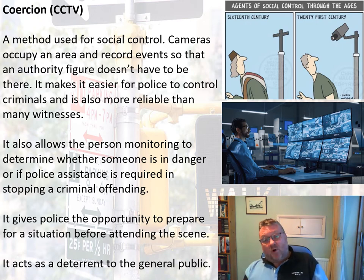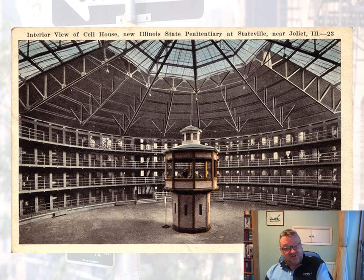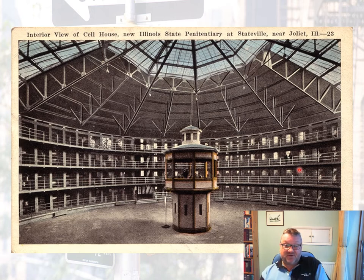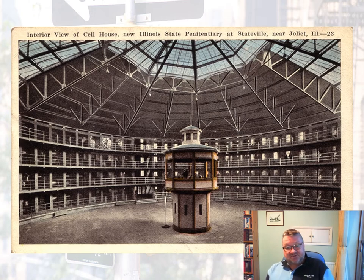This idea of being watched was actually used in the prison system at the turn of the century. This is Illinois State Penitentiary — the panopticon — where prisoners were kept in cells with a one-way mirror, so they couldn't see out but guards could see in. They never knew whether guards were watching them or not. We'll do more on this in prison design, but again, another example of external social control.